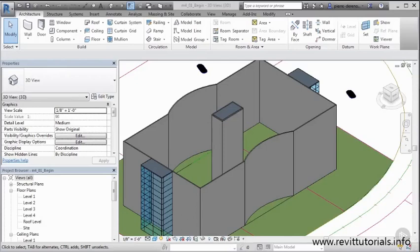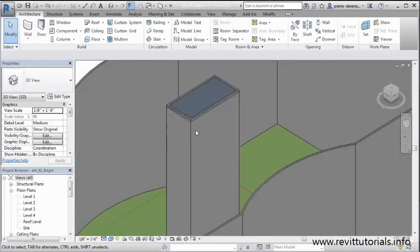In this video, we'll learn how to attach a wall to a roof and we'll use our elevator shaft as our example. So what I'm going to do is I'm going to highlight this wall really quick. Let's say we went with this wall here.